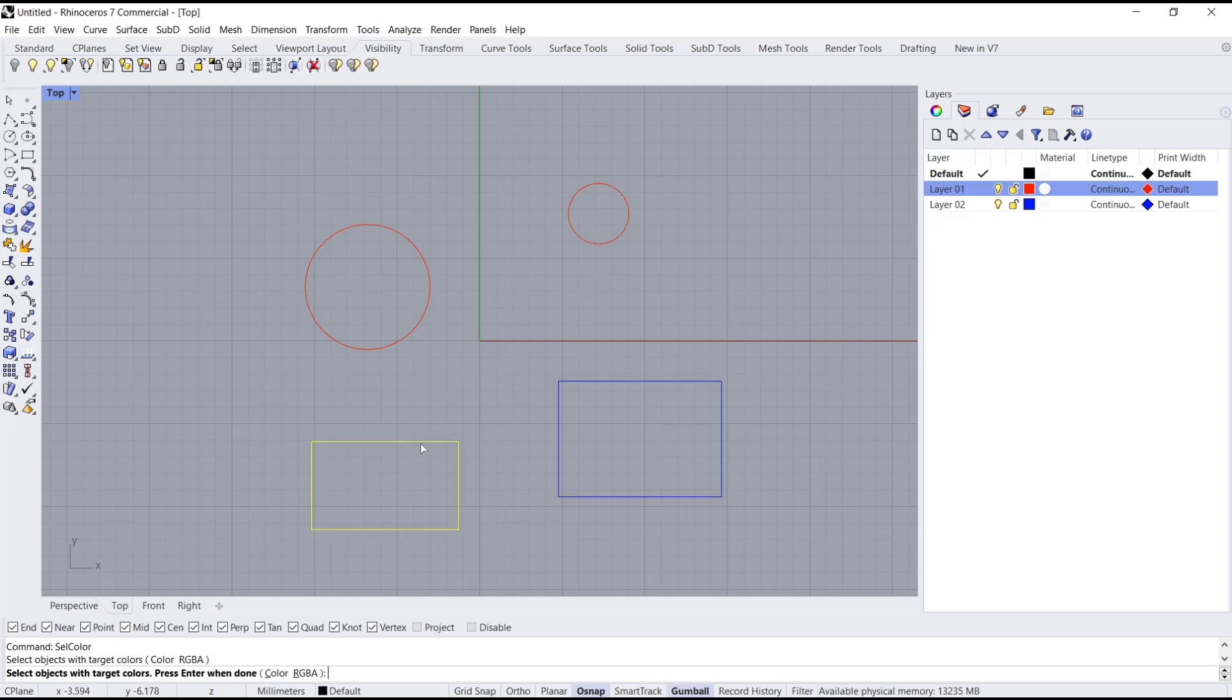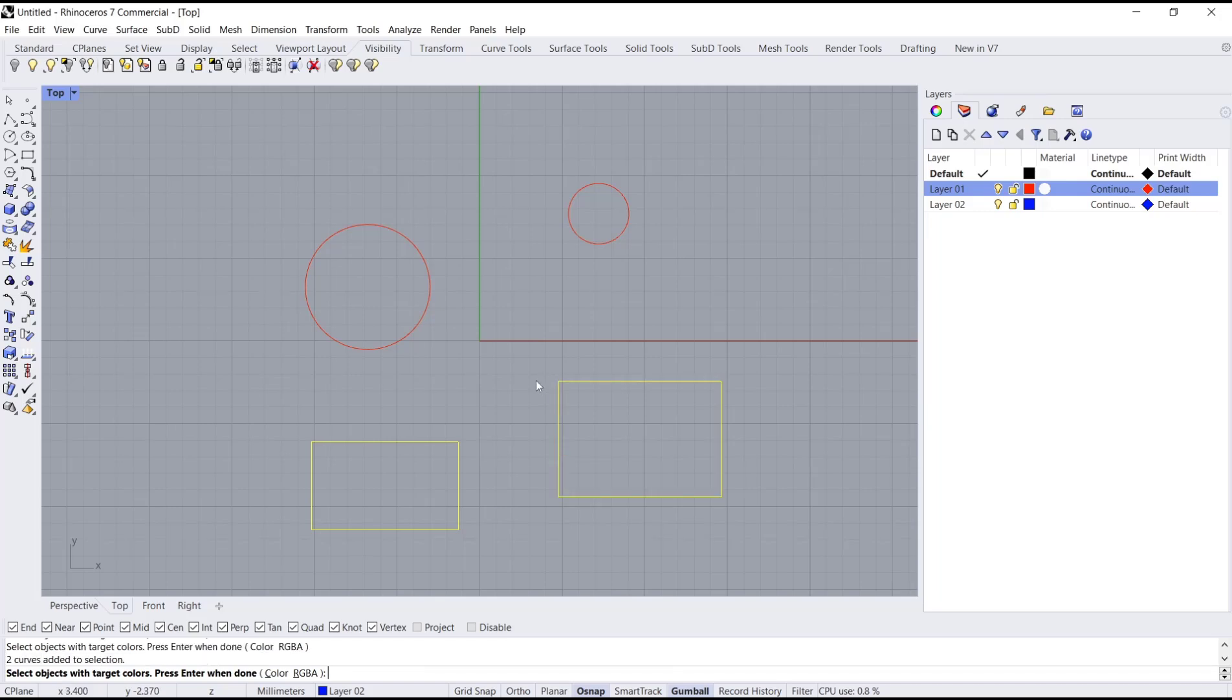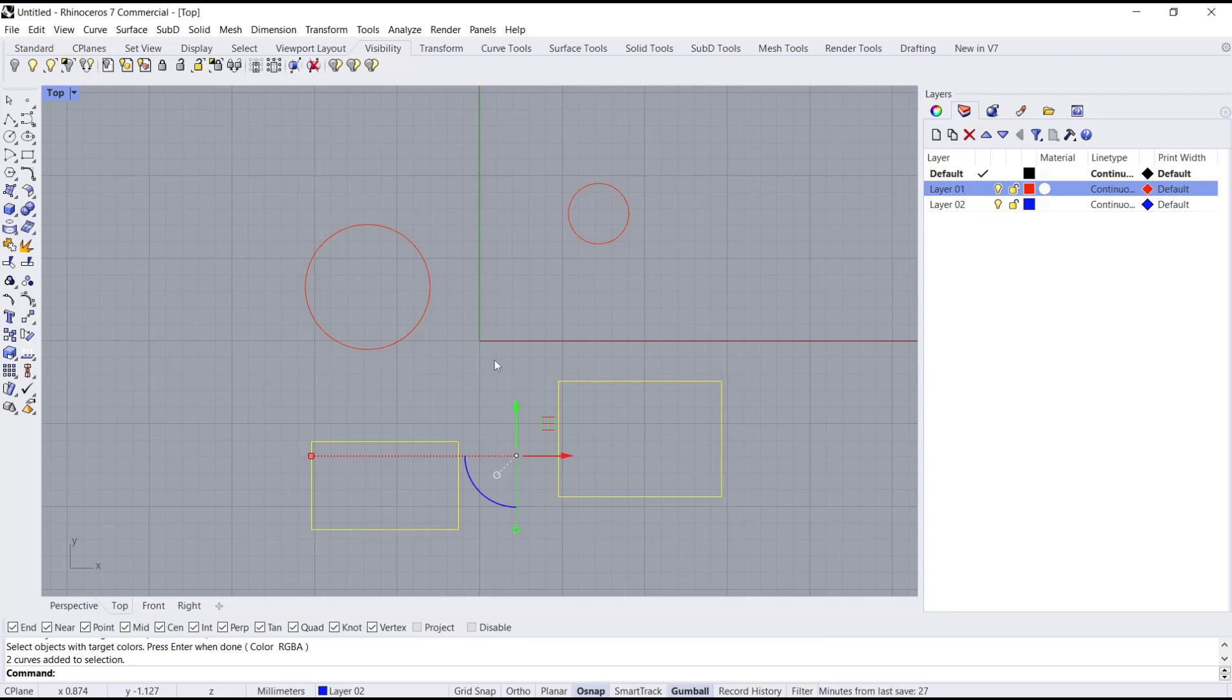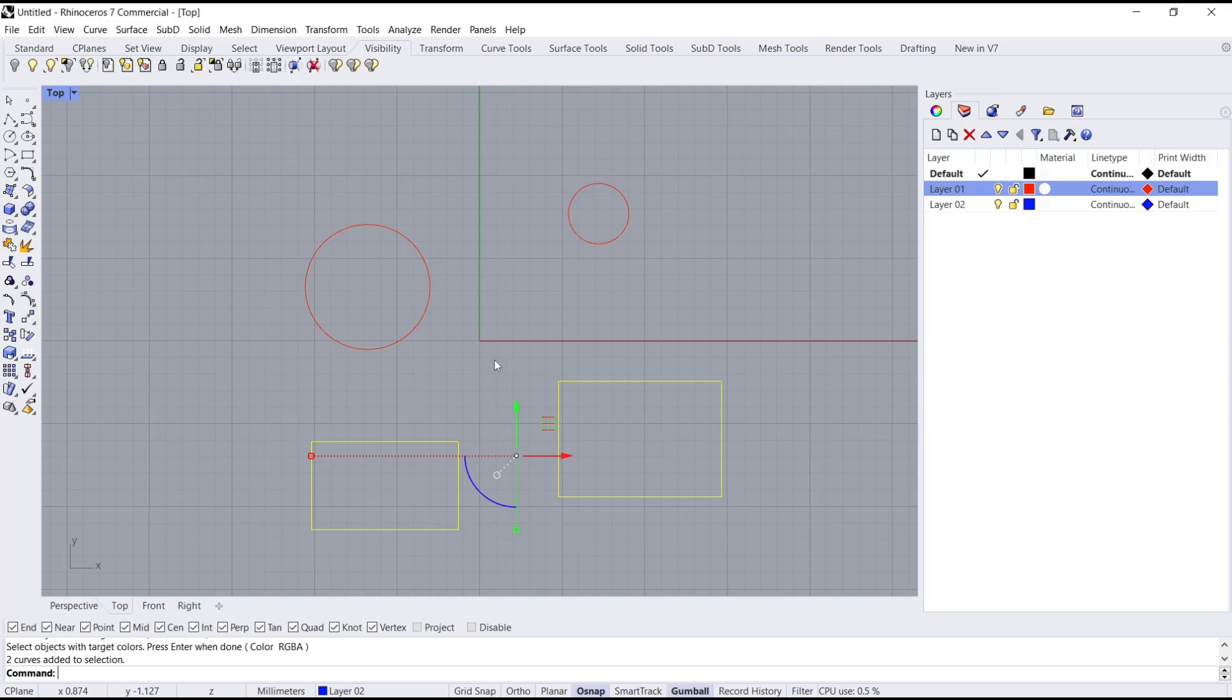and press Enter. It will automatically select objects with the same color. Okay, that's it for this basic Rhino tutorial on how to select similar objects. If you have any questions about this tutorial, you can comment below this video.